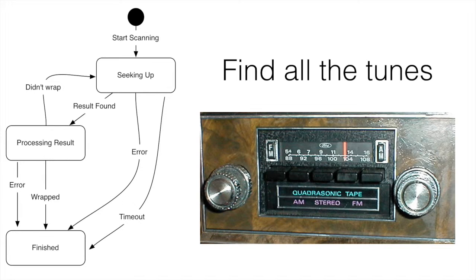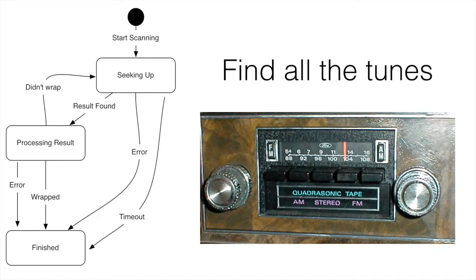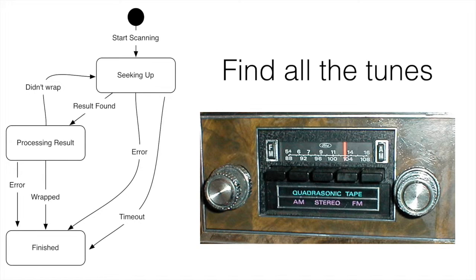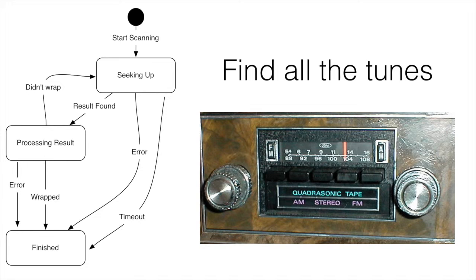If you think about it, we can implement that super easy with that API described. We hit a button and say I want to start scanning. So we seek up and it's going to find the first strong channel it can find. That's our seeking up. It's found a result. We're going to process that result. And then one of two things can happen. Either we find a channel, we're going to save it, and we notice that we've wrapped all the way around, which means we've finished, and we can then finish. Or our result didn't wrap, and then we simply go back and we seek up again. And then we realize, okay, well actually obviously errors can happen in both of those places. And also in the seeking, we could have a timeout. Maybe there's no channels in our area and it's just going to keep wrapping around and not stop.